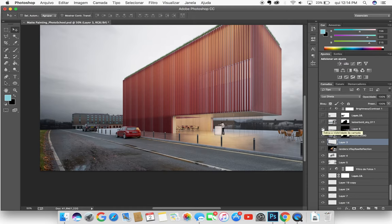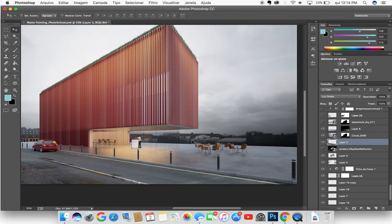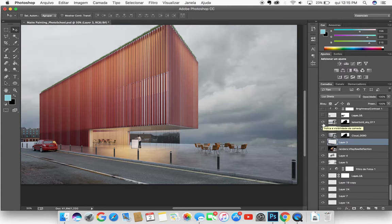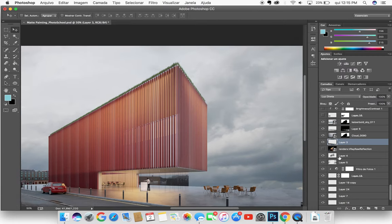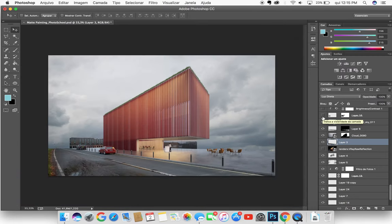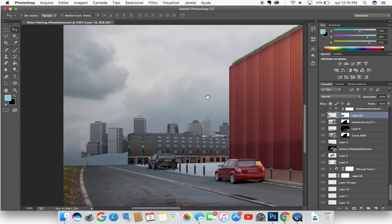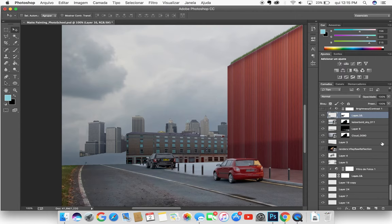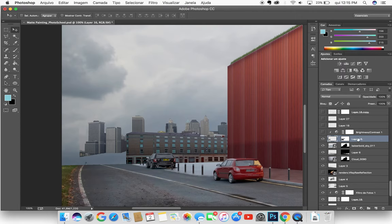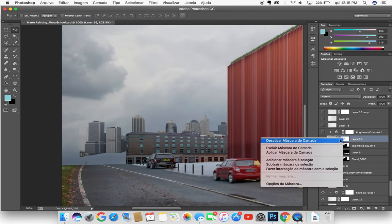This layer — Layer 6 — is a concrete texture I also found on Google. I used the stamp tool to create a realistic texture for the concrete and give it a better result.